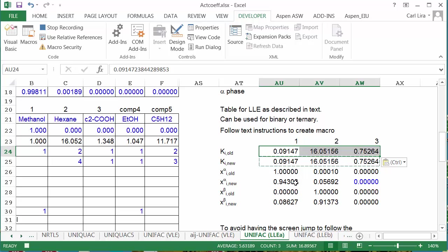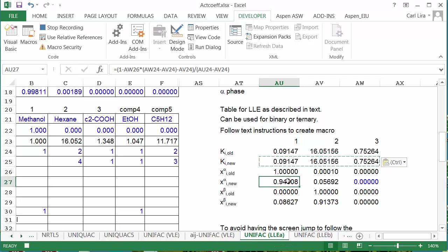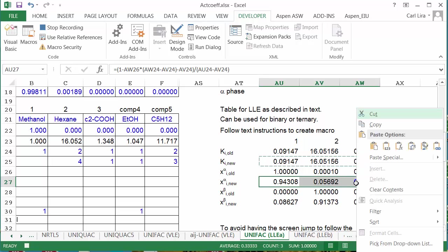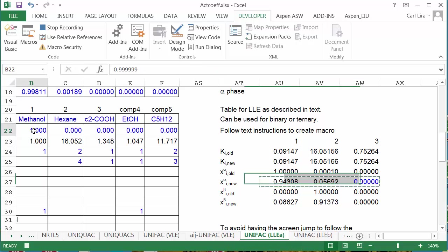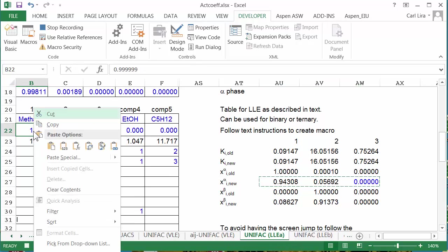The next step is going to be to take the alpha x's, the new ones, and paste the values on the alpha phase.